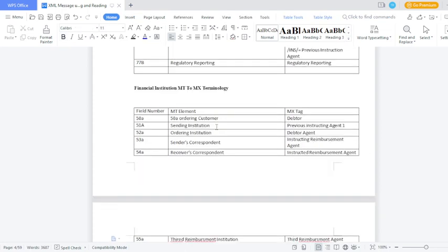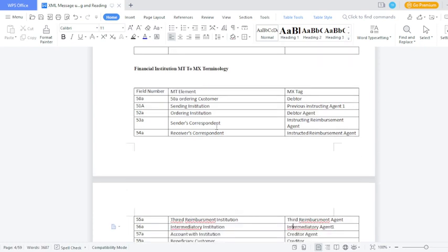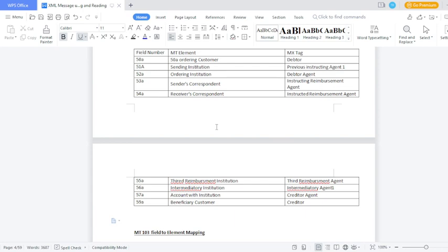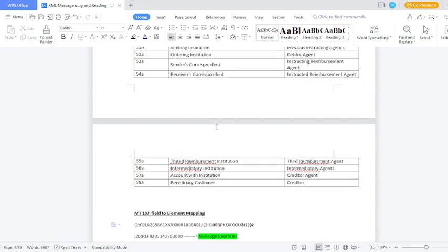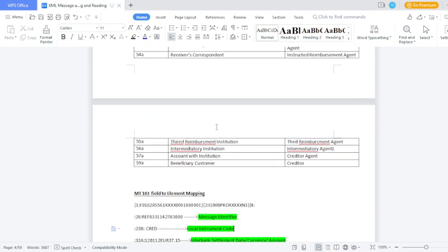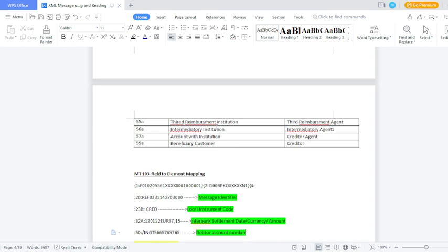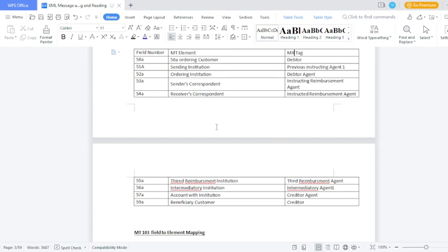What is the MT to MX equivalent terminology? Field 50A (ordering customer) — MX is called 'debtor'. Field 51A (sending institution) — MX is called 'previous instructing agent'. Field 52A (ordering institution) — MX is called 'debtor agent'. Field 53A (sender correspondent) — MX is called 'instructing reimbursement agent'. Field 54A (receiver correspondent) — MX is called 'instructed reimbursement agent'. Field 55A (third reimbursement institution) — MX is called 'reimbursement agent'. Field 56A (intermediary institution) — MX is called 'intermediary agent'. Field 57A (account with institution) — MX is called 'creditor agent'. Field 59A (beneficiary customer) — MX is called 'creditor'.